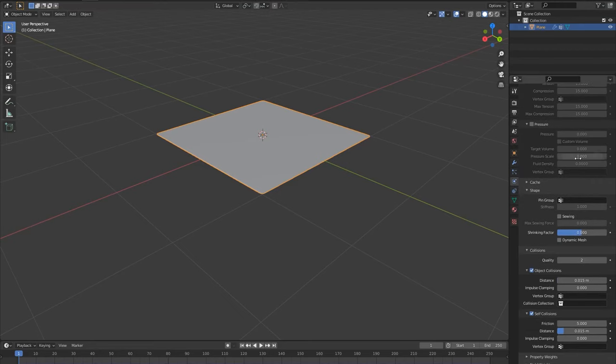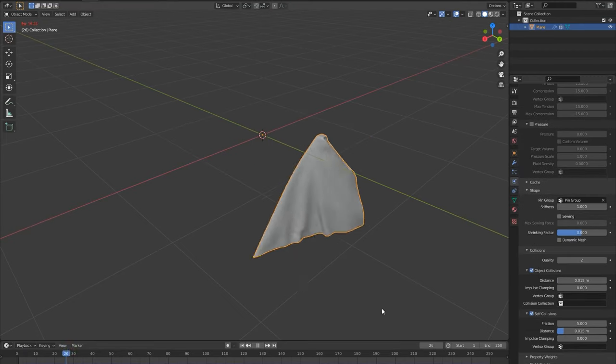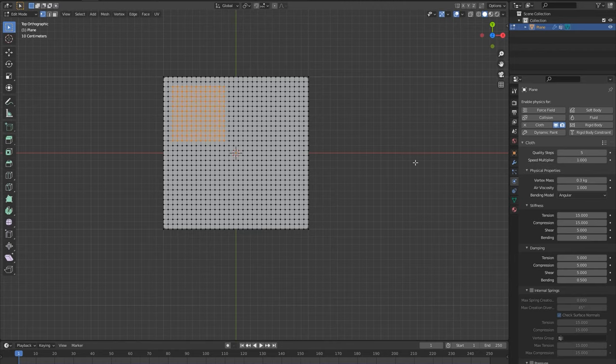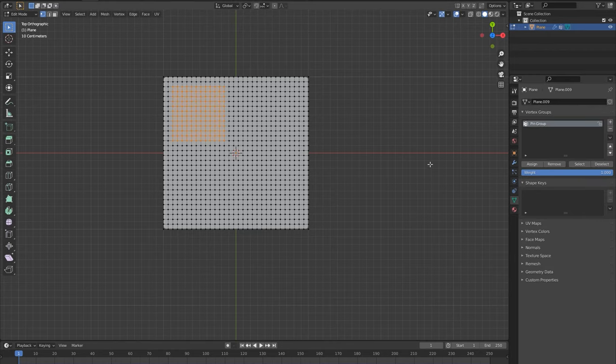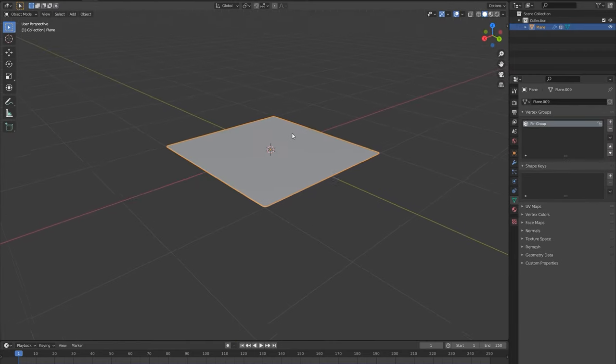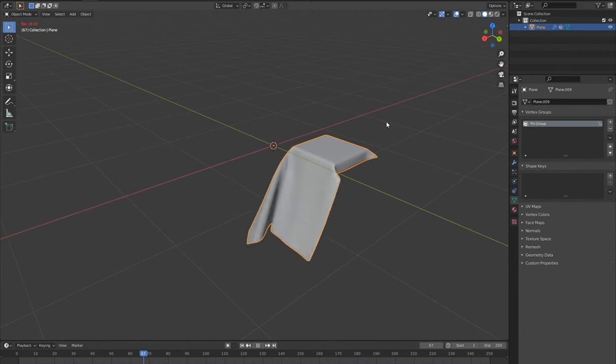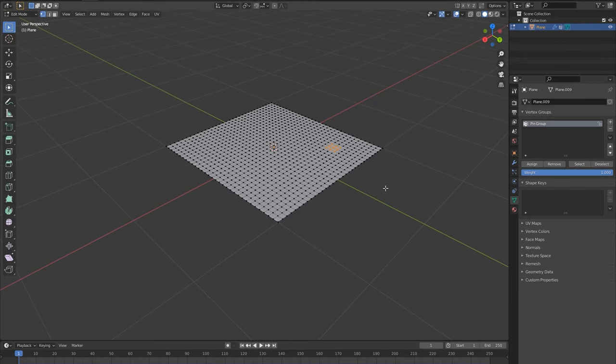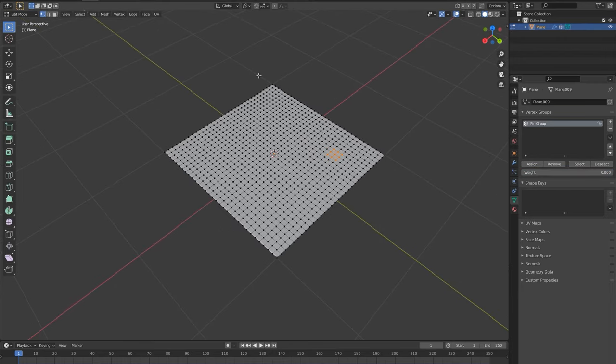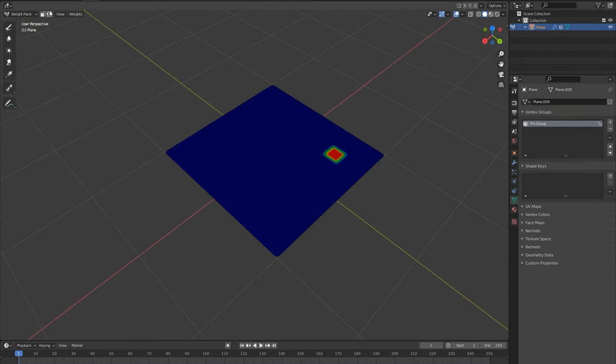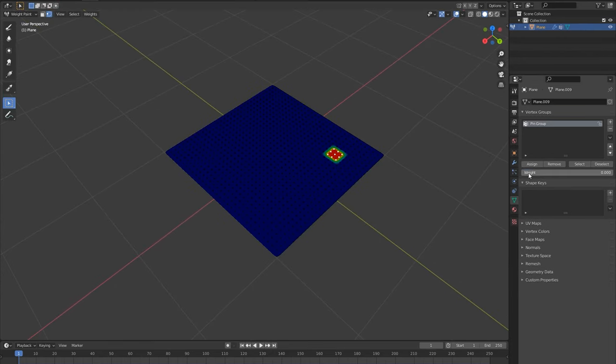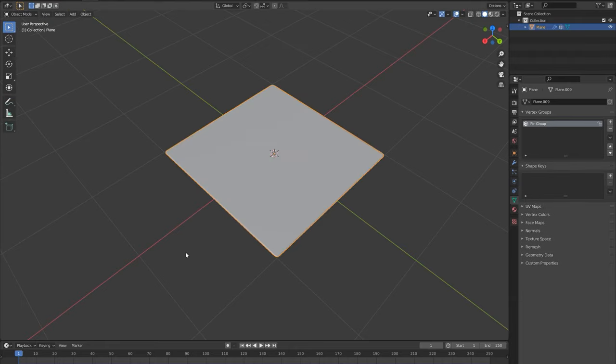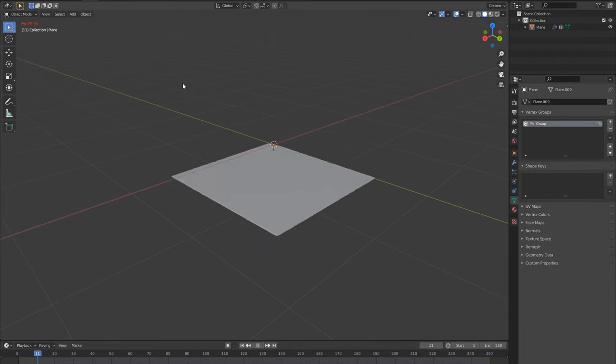Now in the pin group, select this vertex group and the cloth will hang from these vertices. Any vertices you assign to this group with the weight of 1 will now be pinned. A key point to note for later on is the cloth will only hang from vertices with a weight value of 1 that are inside the pin group. Any vertices with a value of 0 or that are outside the pin group will not pin and will just follow the simulation.